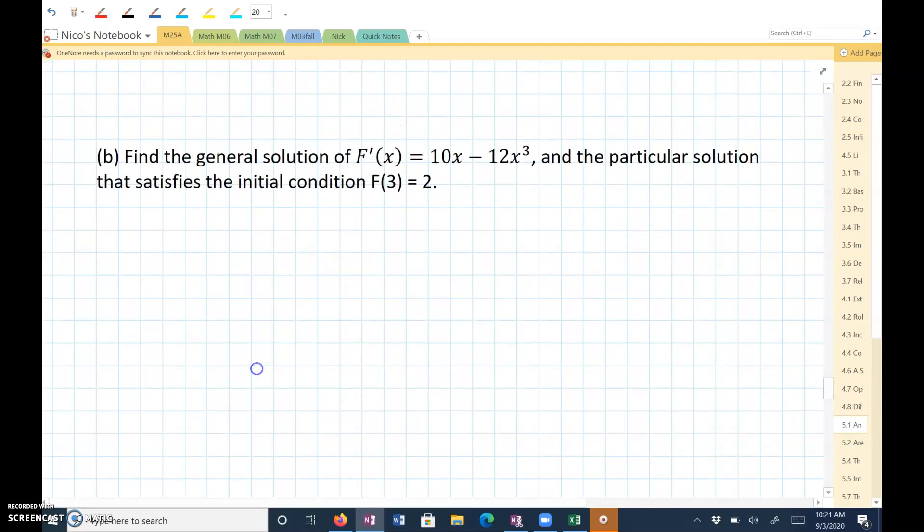Find the general solution of f prime of x equals 10x minus 12x cubed, and the particular solution that satisfies the initial condition f of 3 equals 2.